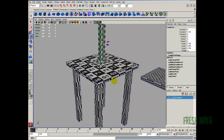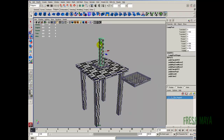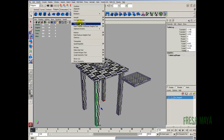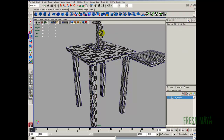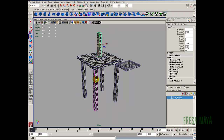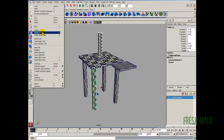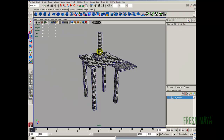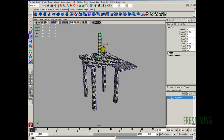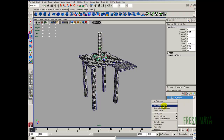Also, this table leg is the same shape as this lamp post, so let's do the same thing. Select the lamp post, shift select a leg, go to the mesh menu, transfer attributes. If I select this lamp post you can see we've got some purple edges on this leg — that's because they're still connected as far as UVs are concerned. So I'm going to select both those, edit, delete by type, history, and that gets rid of it. Now if we select them, they're separated.